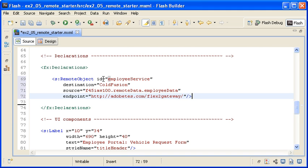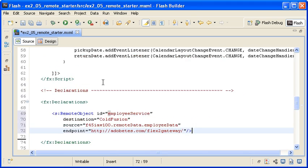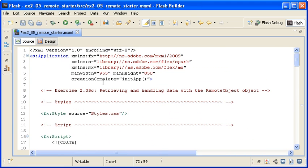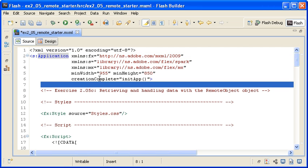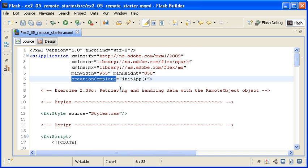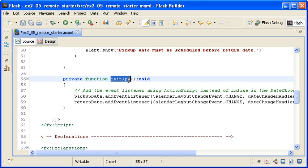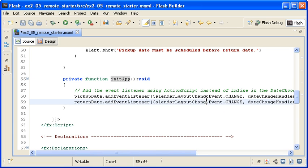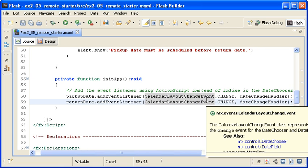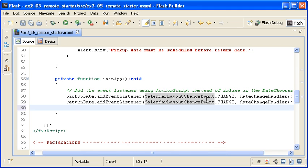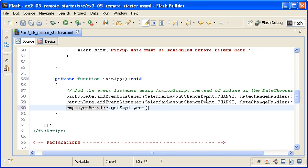I want to request the data when the application loads, so I am locating the opening application container tag. You can see that the CreationComplete event of the instance calls the initApp method, which adds the EventListeners for the DateChooser component instances. Below the EventListeners, I am typing EmployeeService.GetEmployees to invoke the RemoteService operation.